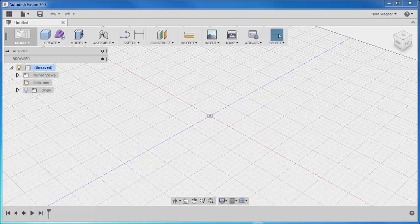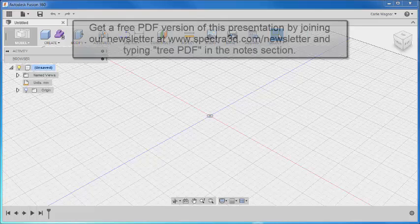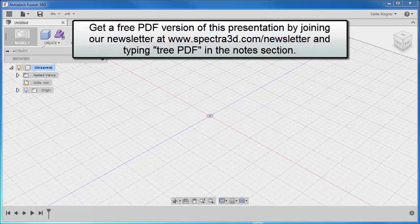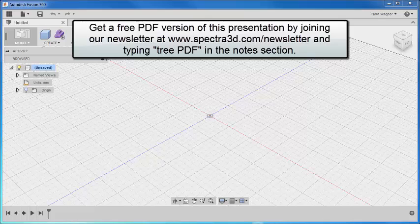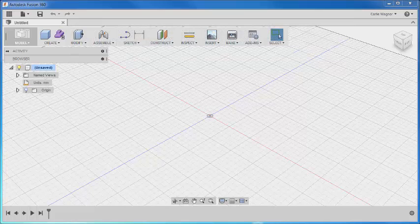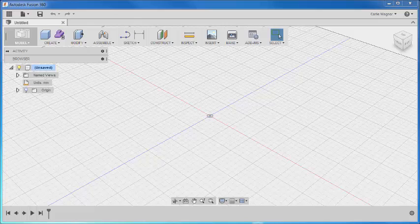In today's tutorial, we are going to learn how to model a basic holiday tree, and we're going to use Autodesk Fusion 360. For this ornament, we're going to start with a basic sketch, and then we're going to extrude it out into the third dimension. We will also add some 3D shapes, and we're going to use primitive tools for these.